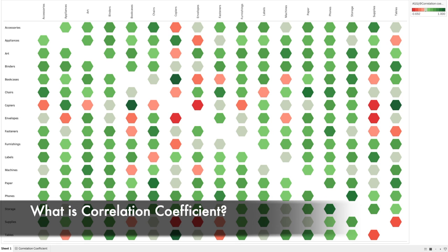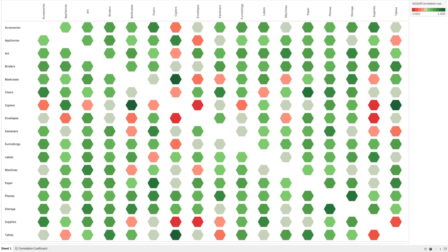So what is a correlation coefficient? It's a matrix used to analyze the dependencies between multiple variables at the same time. As you can see on the dashboard, we are trying to show the relationship or the dependencies between the subcategories by orders. We have two axes — one at the top and one on the left-hand side — where we have the subcategories from the Sample Superstore dataset, and we are trying to show the correlation between each combination of subcategories.